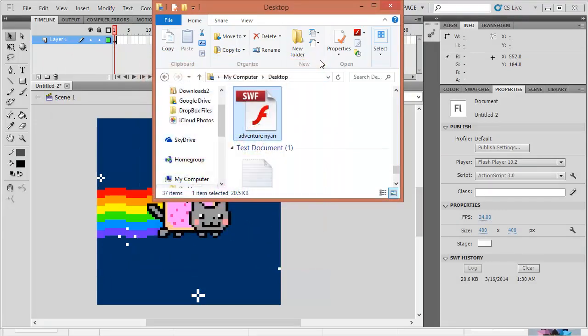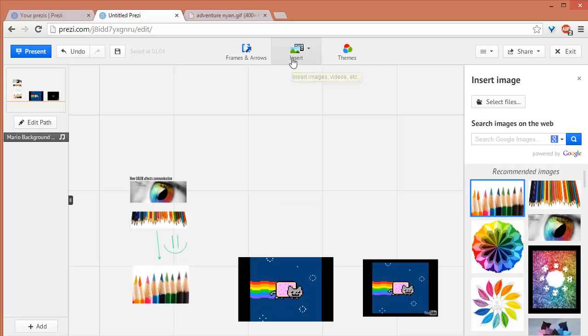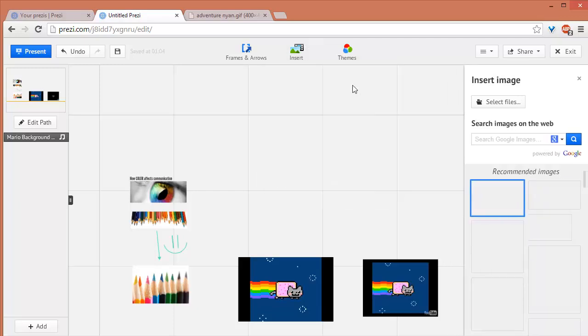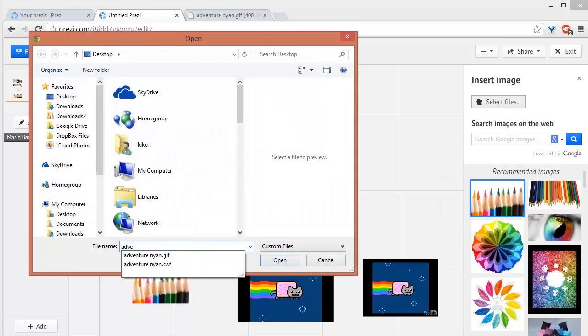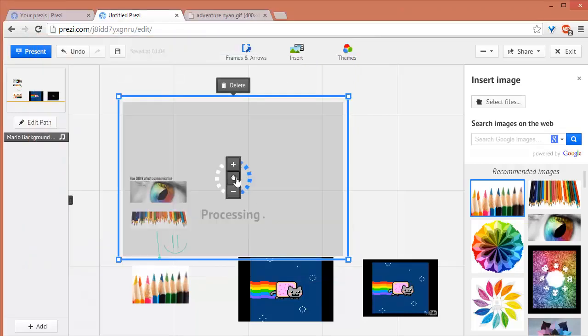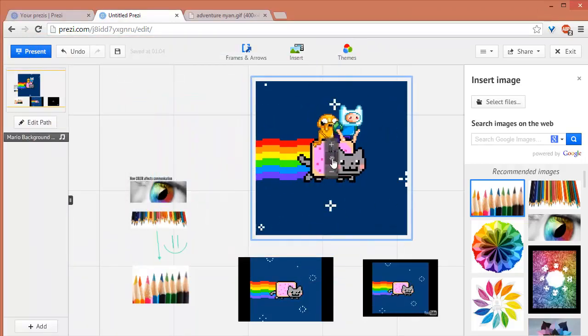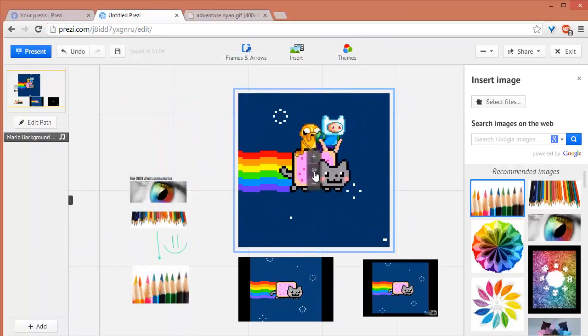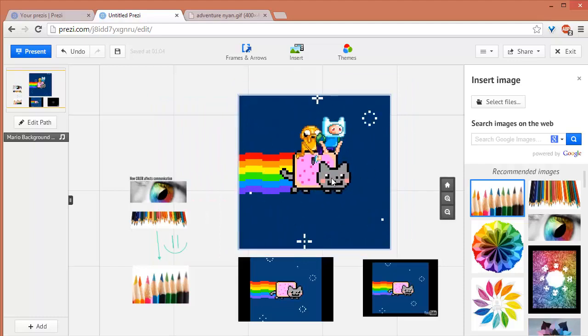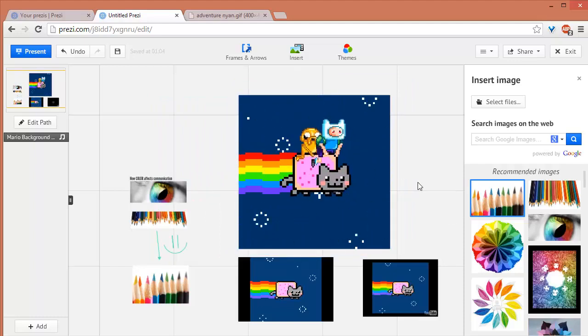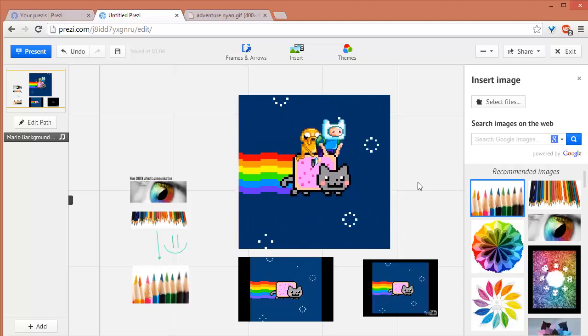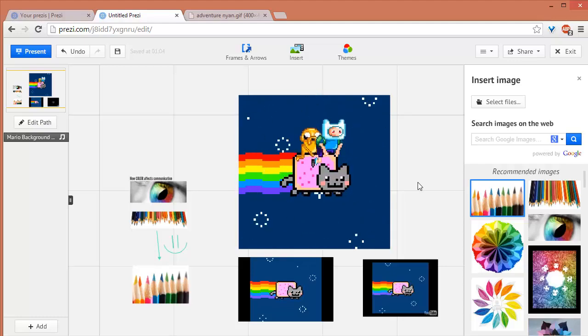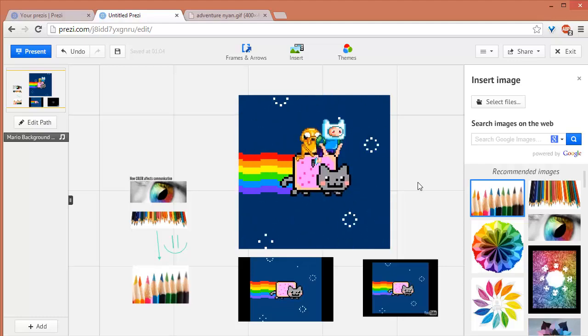Then, the next steps now, is to import it here in Prezi. Just click insert and then image. Select files. And then, choose the SWF file instead of the GIF file. Click open. And here you go. It's played on our Prezi presentation, and not just the single first image of that GIF animation. Now, that's how you add a GIF animation in Prezi.